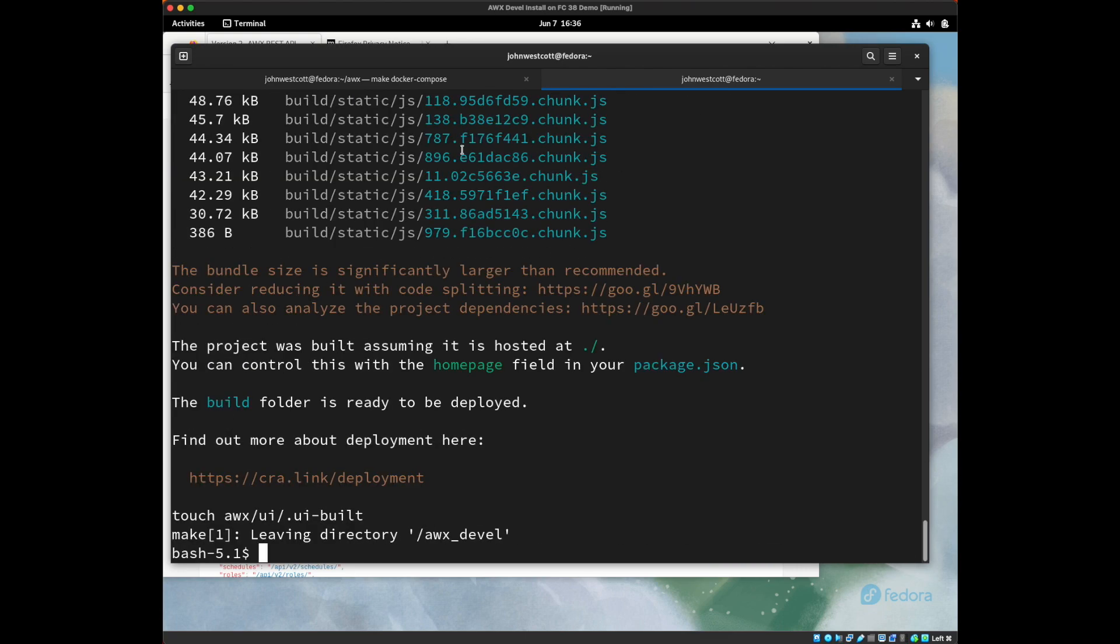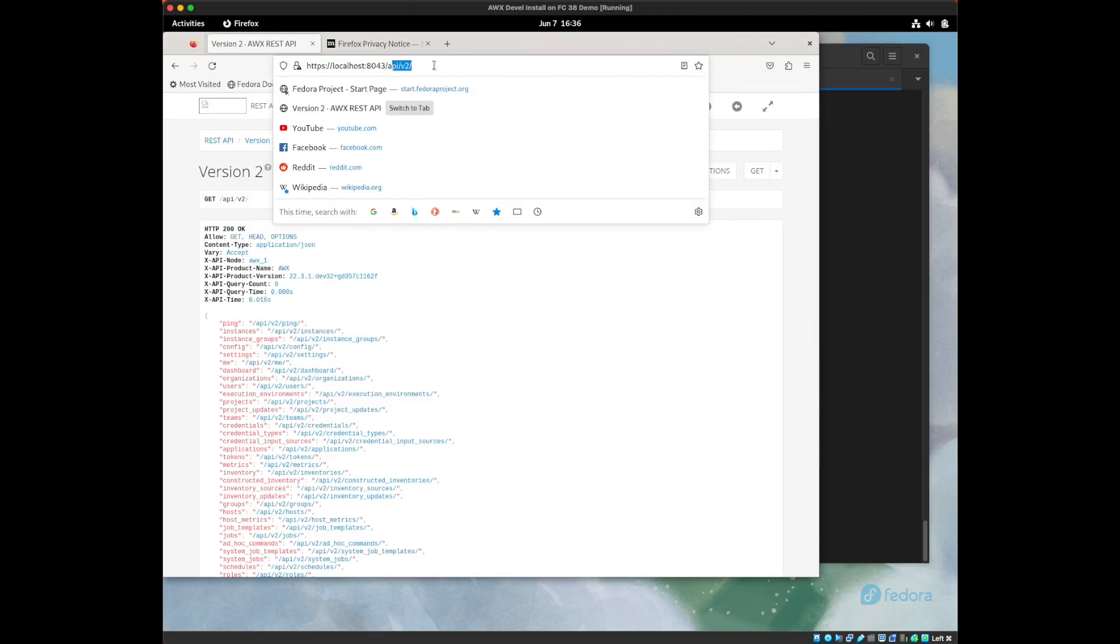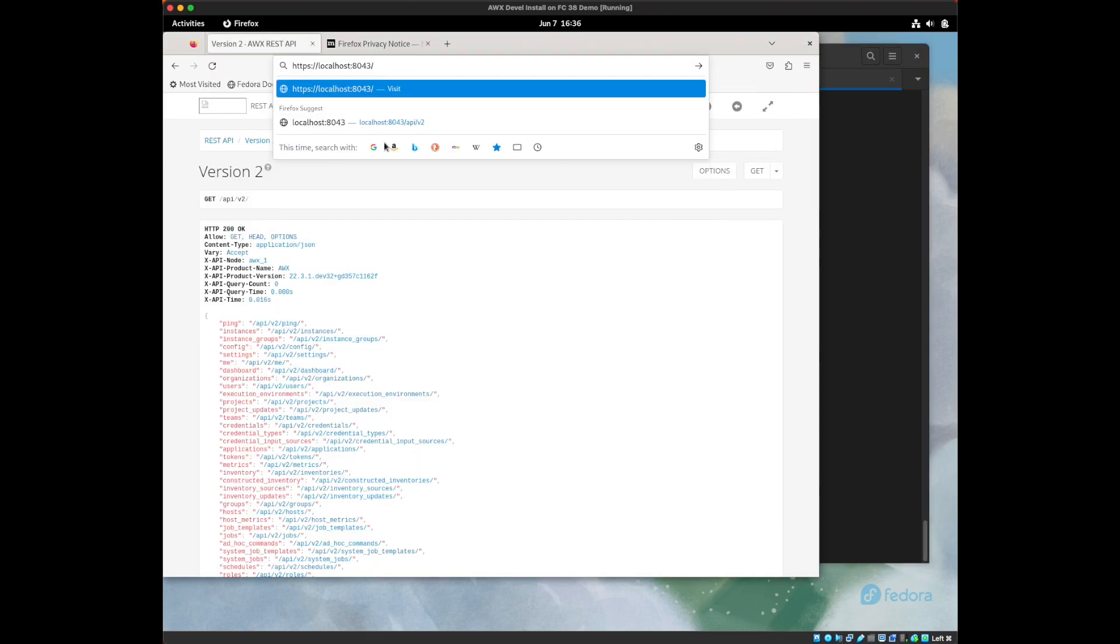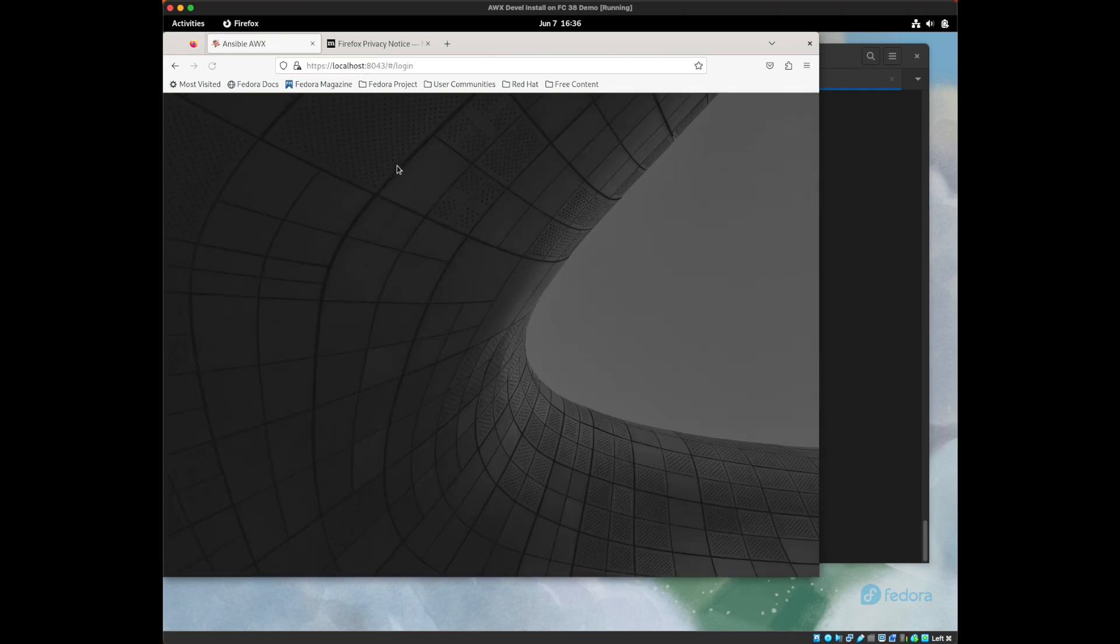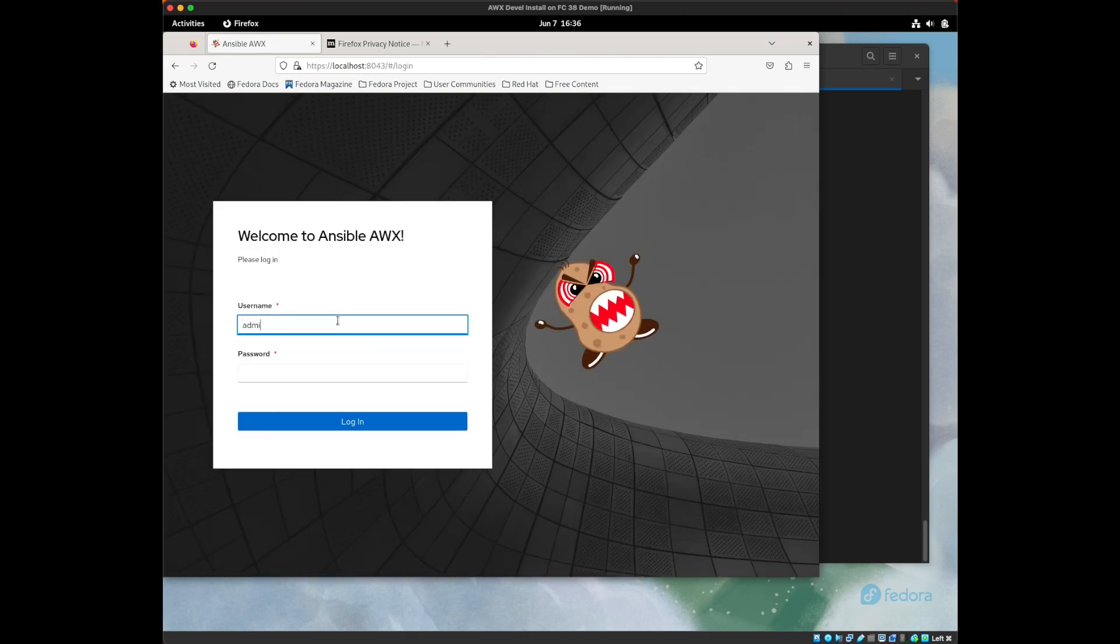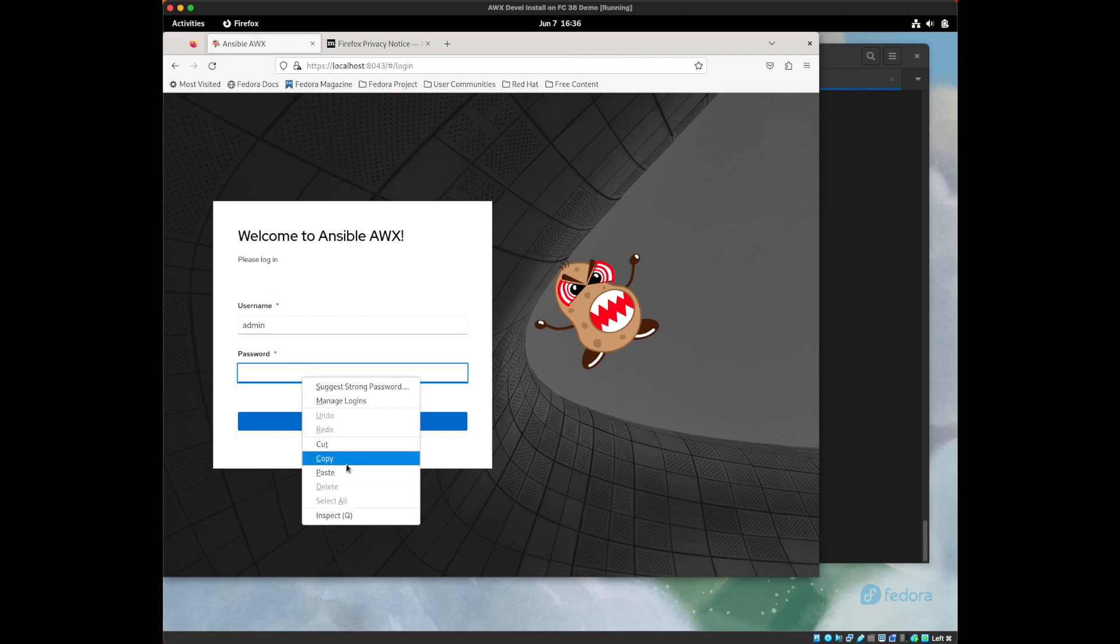Okay, now that that's completed, we should be able to go see our UI. There it is. And we can log in as the admin user with the password that we got from the output from the container.